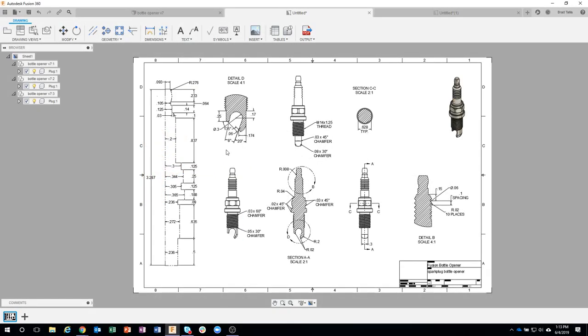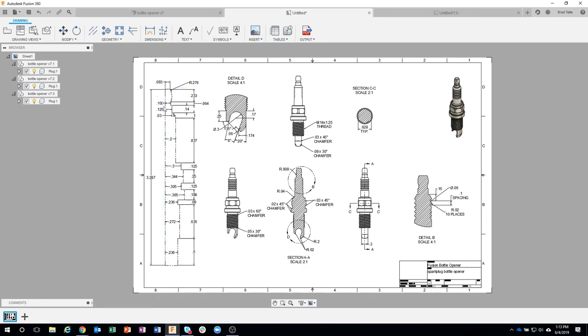I think the view that has the most people curious is this one over here. How did I go about getting just the profile of the spark plug and make it much larger than the rest, and how do I get all these dimensions on there?